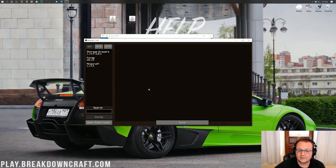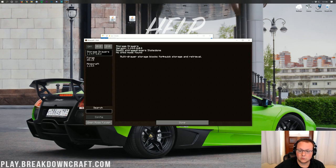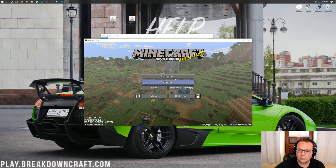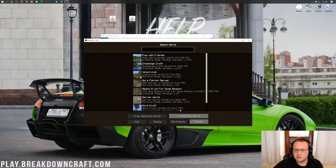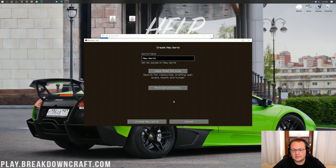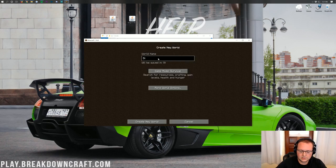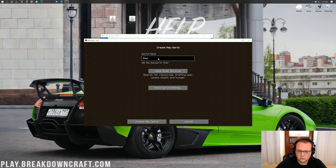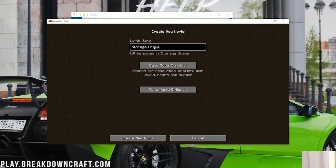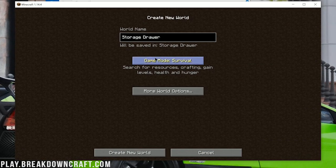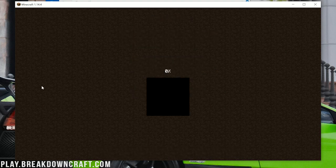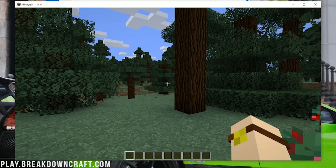But we can go ahead and click on the Mods tab here, and we do have Storage Drawers. And then if we want to, we'll go ahead and create a world and jump in game and see how it looks. So I'll let this world generate, and I will see you once we're in game.